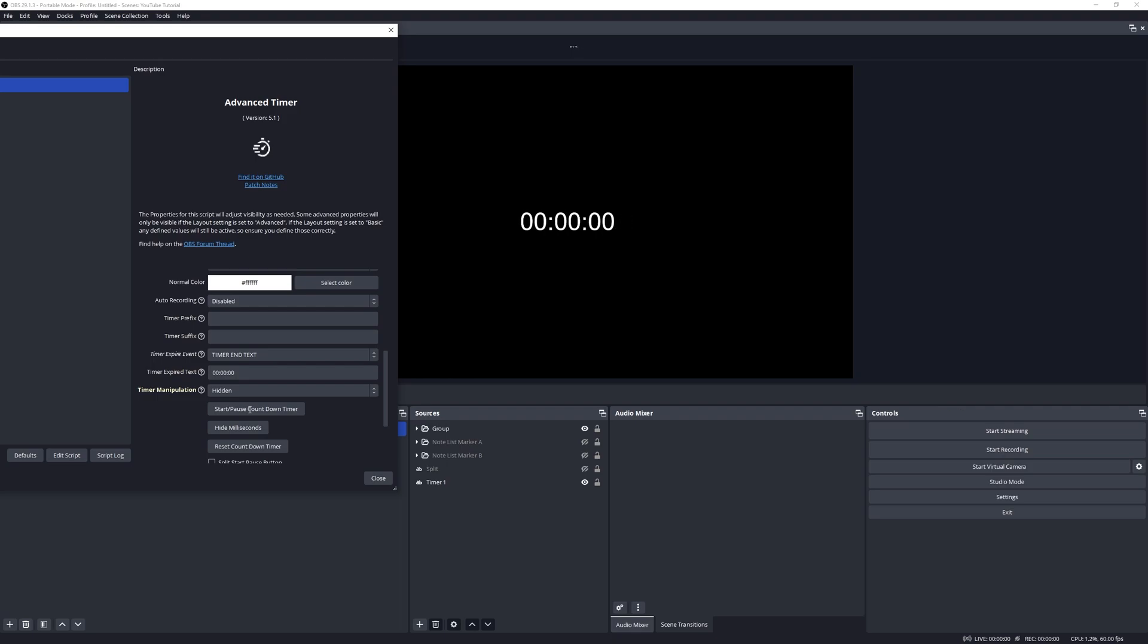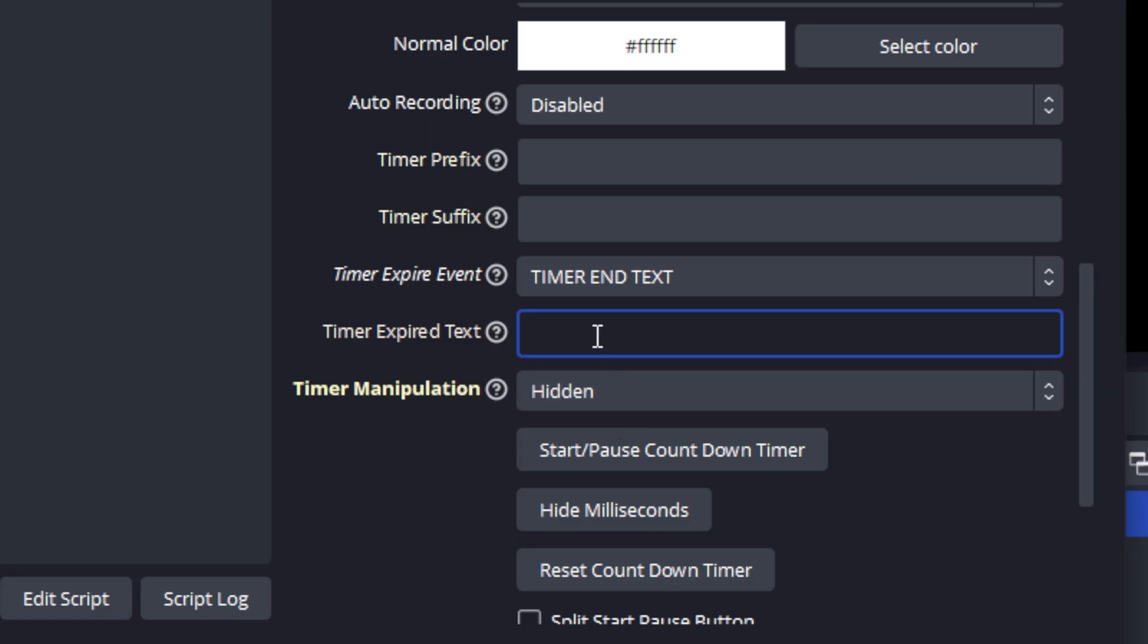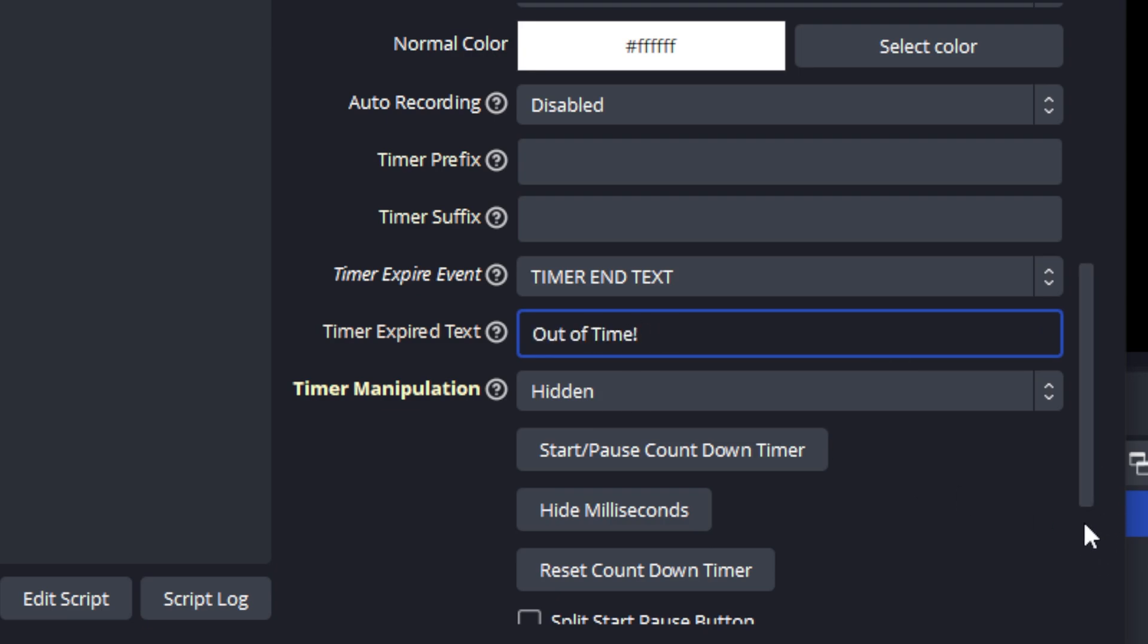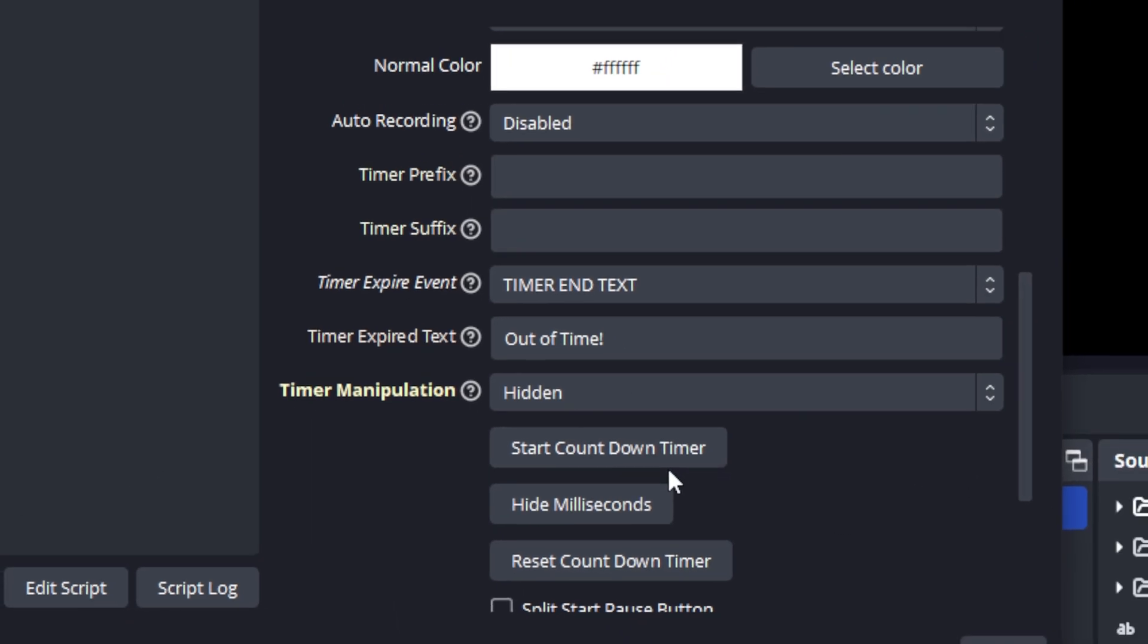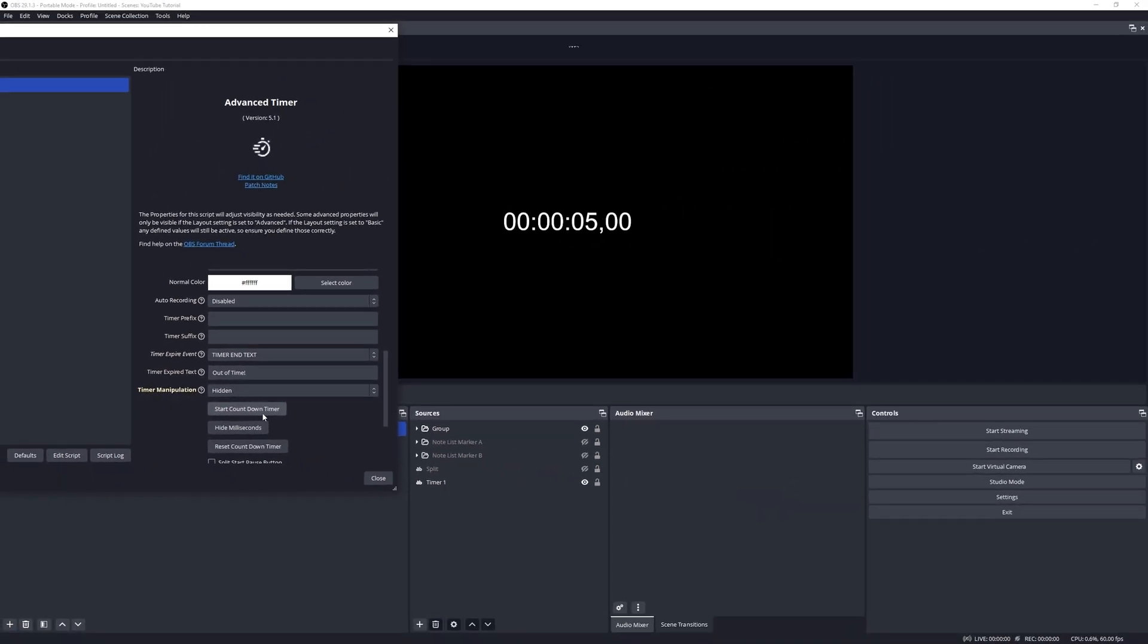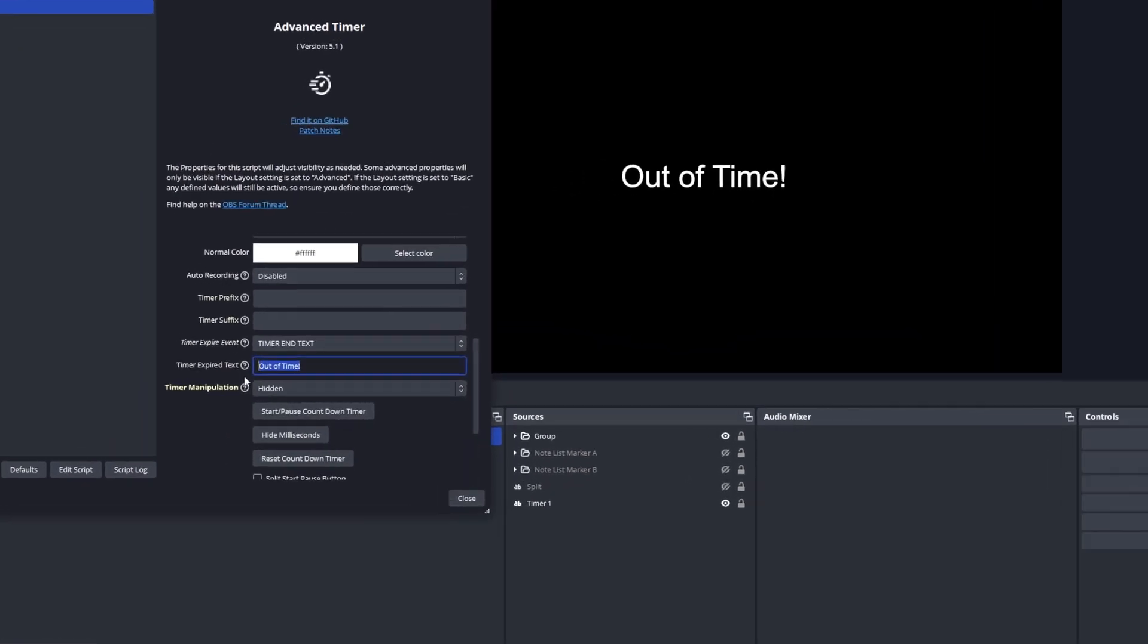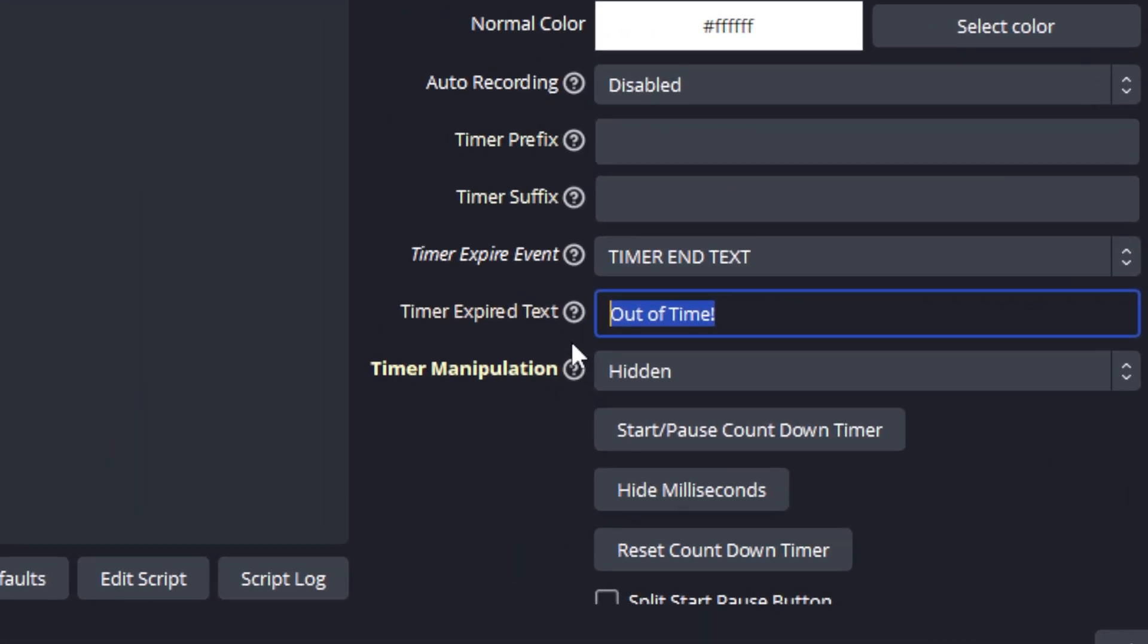Let's say you want to put a custom text message in there, you can just type what you want. Let's reset the timer and let's run it again. When it gets to zero it will show that text message. Let's delete this out.